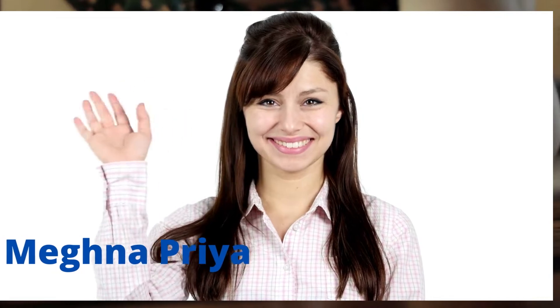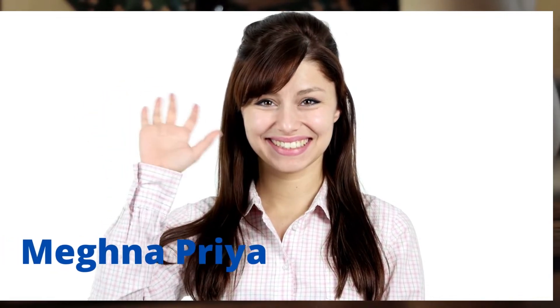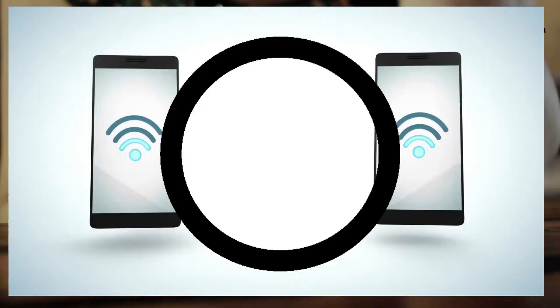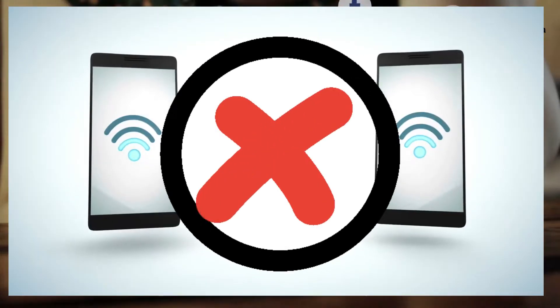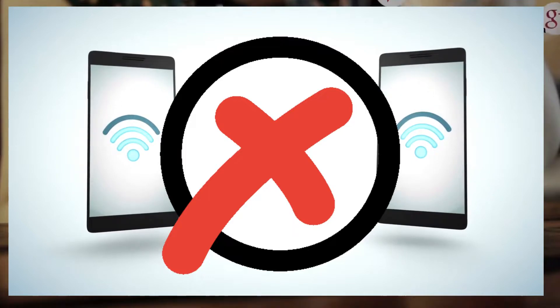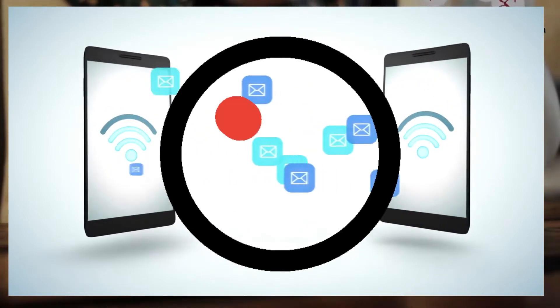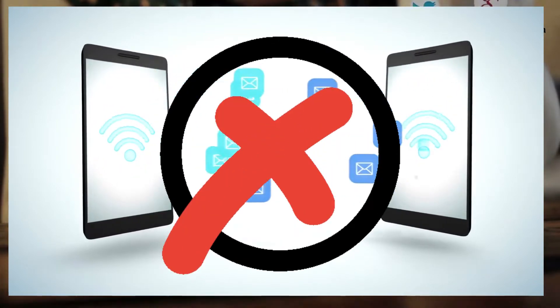Hello guys, I am Meghna Priya and you are watching Gossip Funda. In this video, we are going to discuss why aren't your messages delivering.